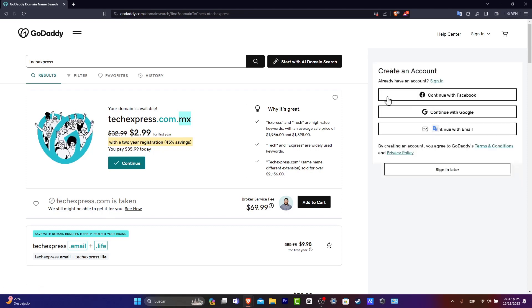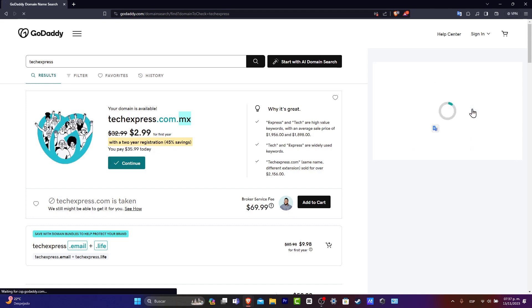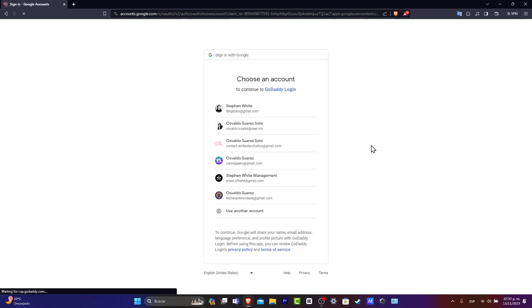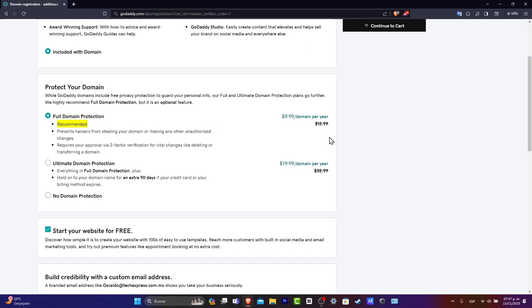This one should be sending us into a new pop-up to create an account. So let's go into choose continue with Google. Now I'm going to go and choose my company account, which is techexpressvideos at gmail.com.